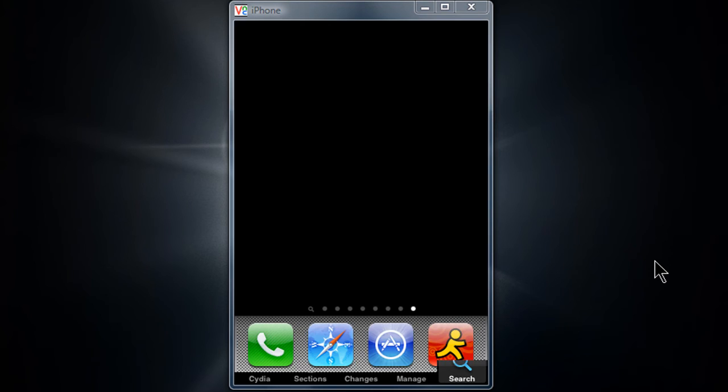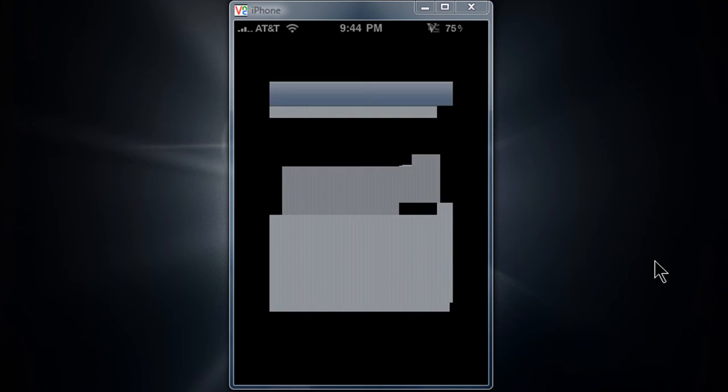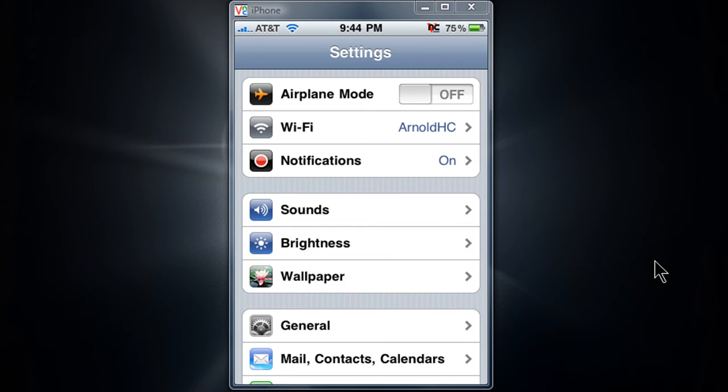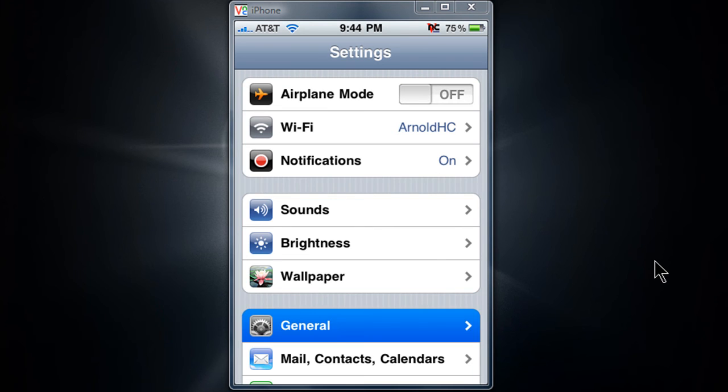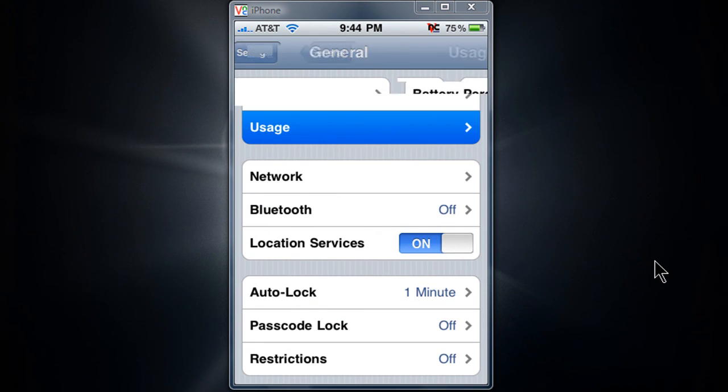Okay, I already installed it and it rebooted my iPhone. Once you go to General, go to Usage.